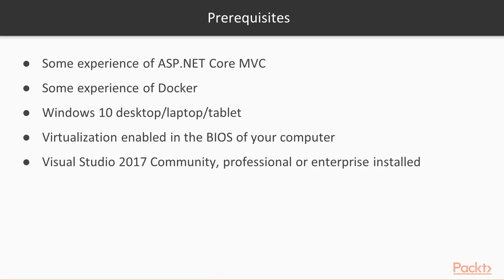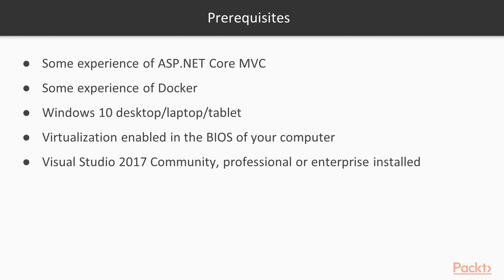The requirements for this course are as follows. You should have some experience of ASP.NET Core MVC and Docker. We do recap on some Docker concepts early on in the course, however. Windows 10 is your operating system, although Windows 8 can also be used. Virtualization enabled in the BIOS of your computer, which is required for Docker for Windows to run correctly with Linux containers.